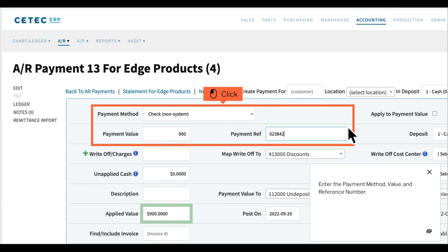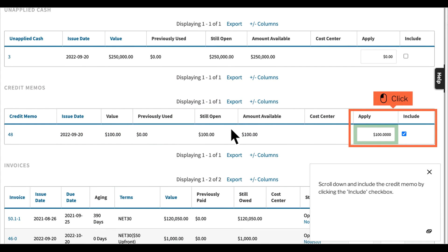Enter the payment method, value, and reference number. Scroll down and include the credit memo by clicking the Include checkbox.